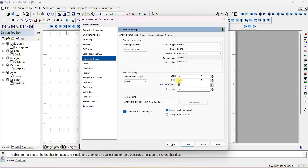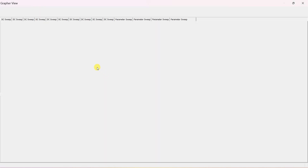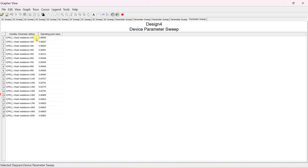Select R-load and the parameter is resistance. Vary from 100 ohms to 2000 ohms with an increment of 100 ohms — so 100, 200, 300, and so on. In the table you can see for different resistance values: for 100 ohms this is the voltage, 200, 300, 400 — after around 400 ohms the output comes approximately constant at 5 volts.